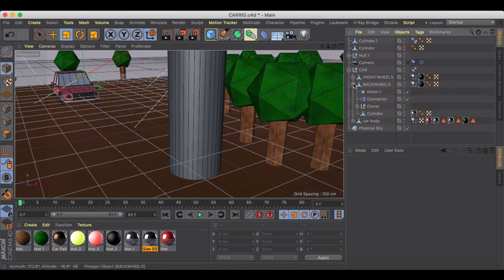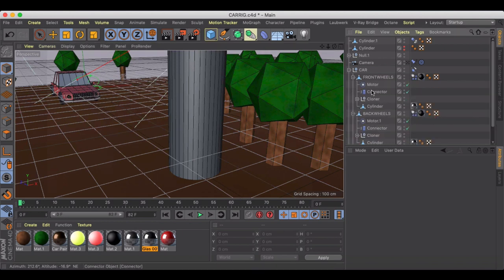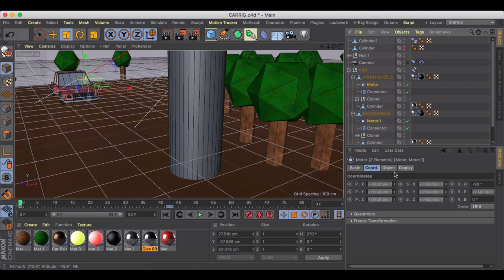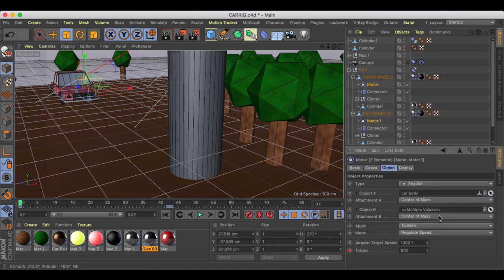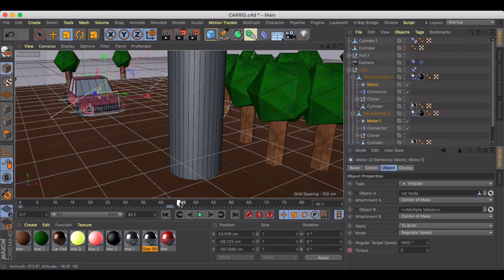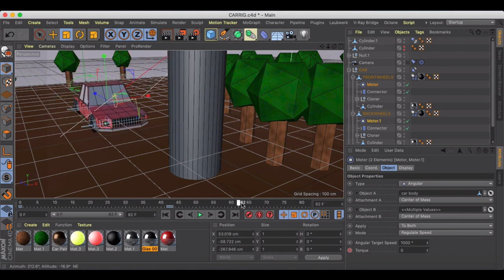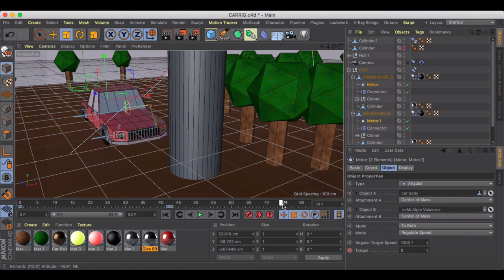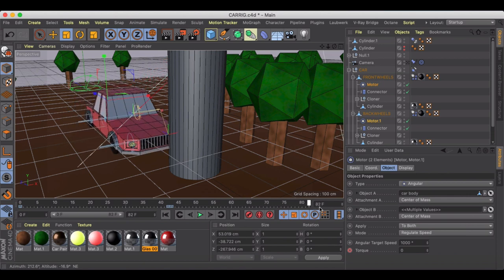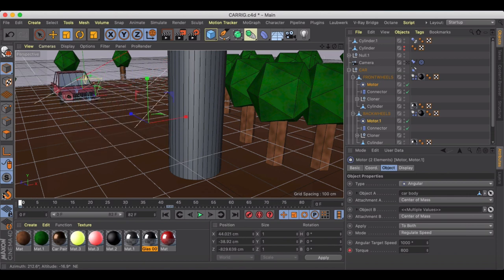Inside of my front wheels and back wheels, if I click on my motors you'll see that I have this torque set to 800, so I have the car accelerating and then I just turn the torque off and allow the car to coast into the post there.